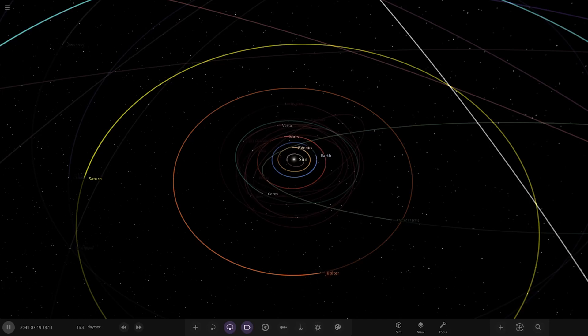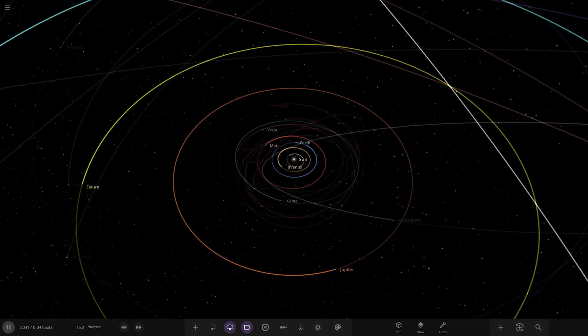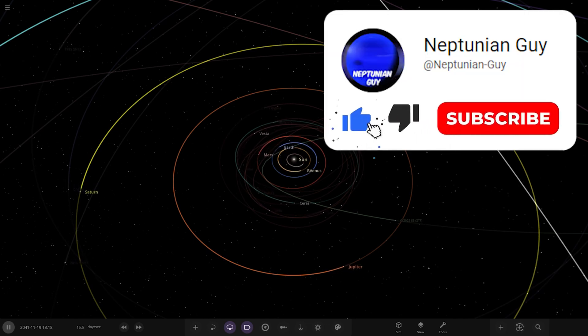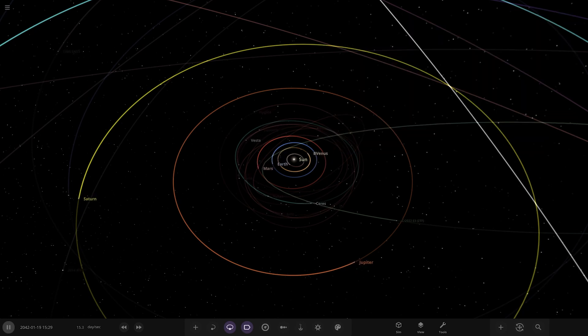Hello everyone and welcome back to another Universe Sandbox video. Today we're doing another what-if video, and this one was suggested by one of you guys in Discord. Massive thank you to the user the Dark Satellite for sending this suggestion.